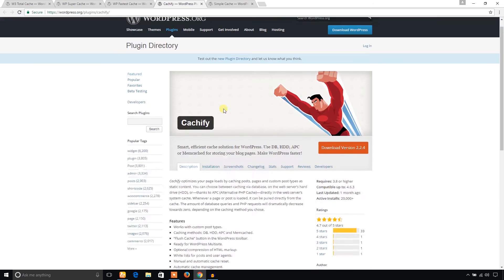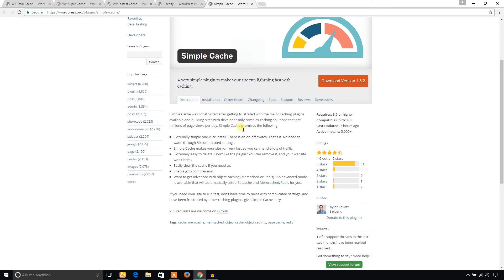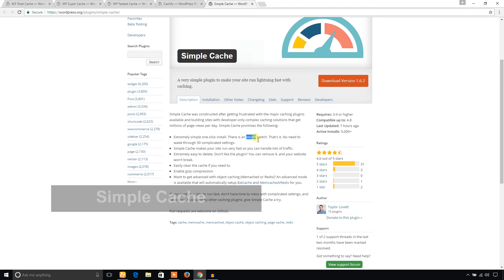And the last one I would like to recommend is Simple Cache, and it's pretty simple. You don't have to check or use a lot of setting options. It just offers an on and off switch to enable or disable the caching system in your WordPress website.